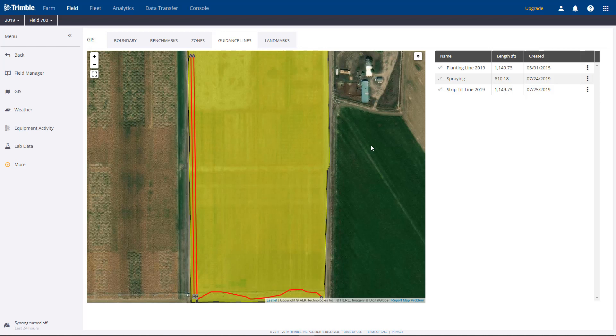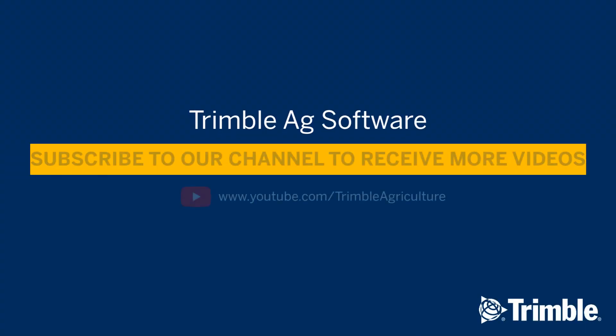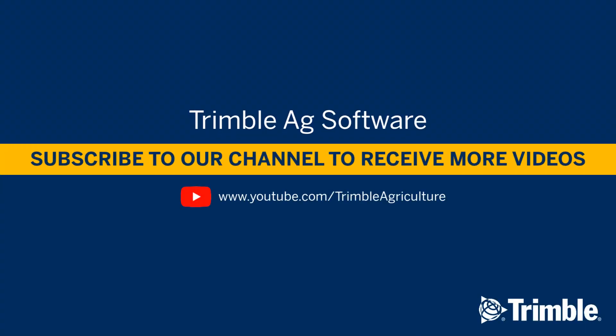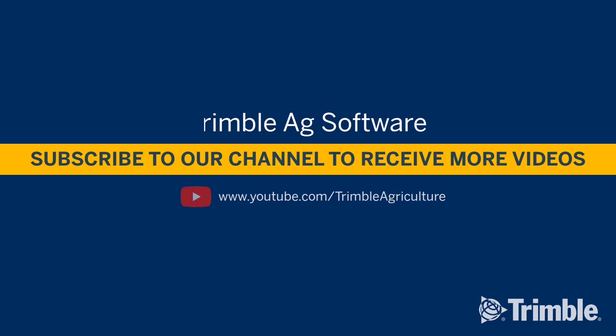Thanks for watching how to manage your guidance lines, and make sure to subscribe to our channel to be notified of future videos. See you next time!